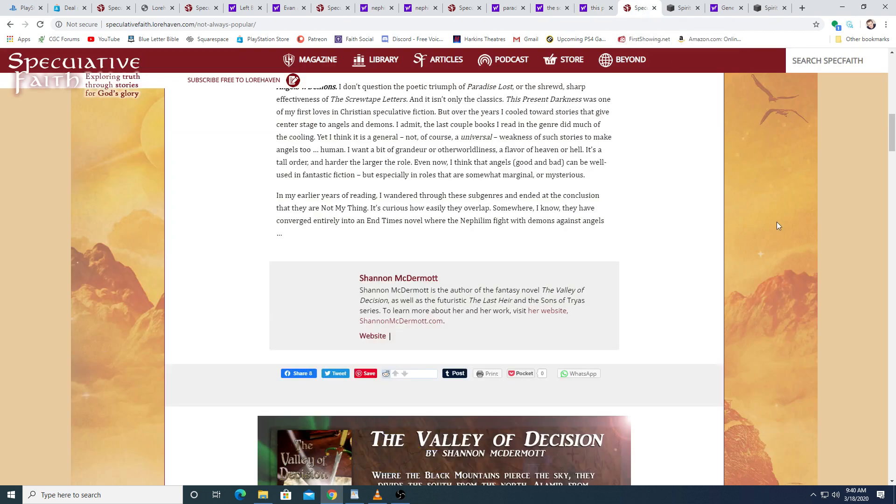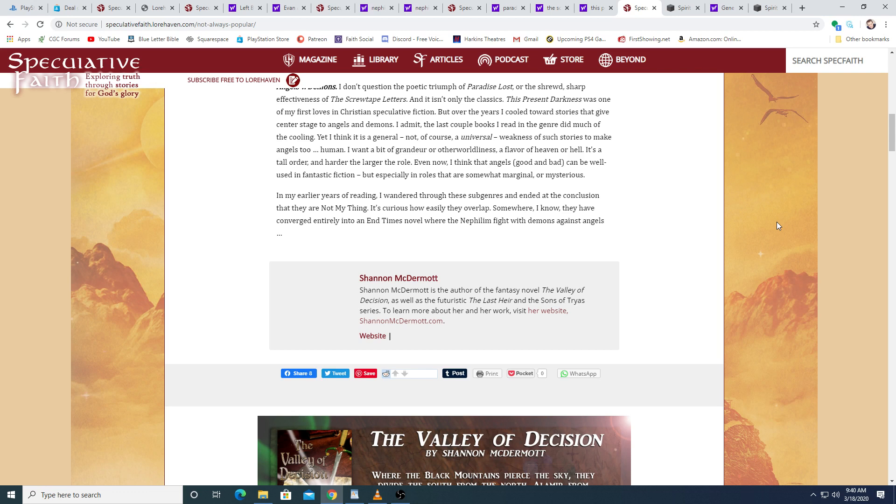In my earlier years of reading, I wandered through these subgenres and ended at the conclusion that they are not my thing. It's curious how easily they overlap. Somewhere I know, they have converged entirely into an end-times novel where the Nephilim fight with demons against angels.